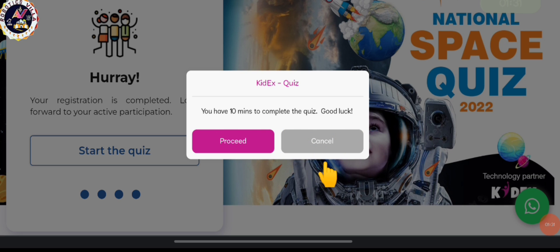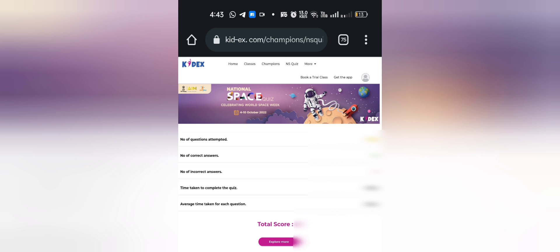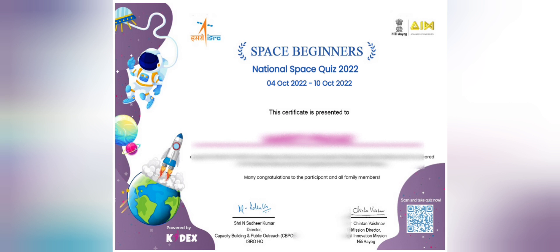We will simply post our answers, then we will get the summary of our quiz, and after that we will get the certificate, which looks something like this. Hope for the best — all the best to all of you!